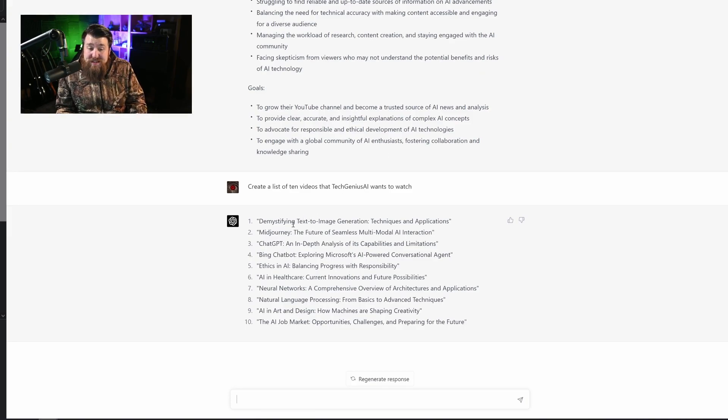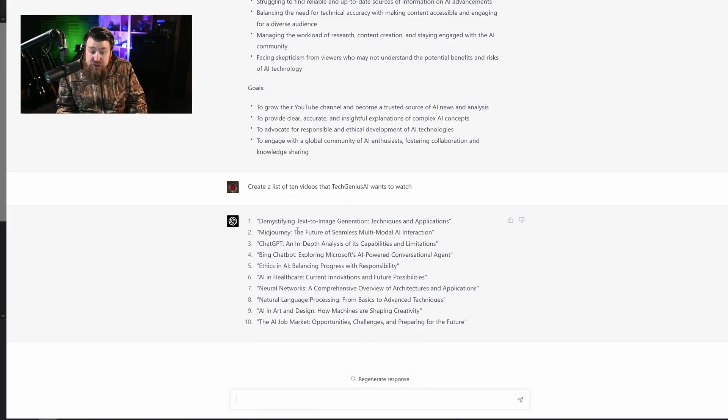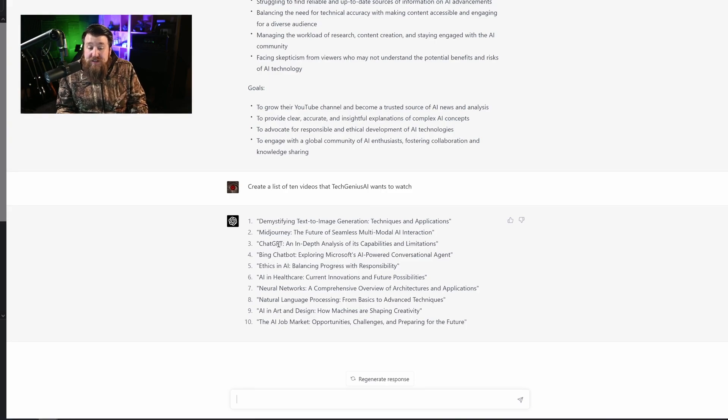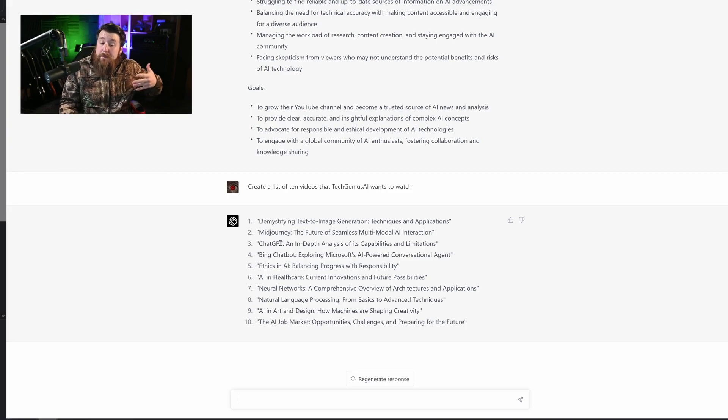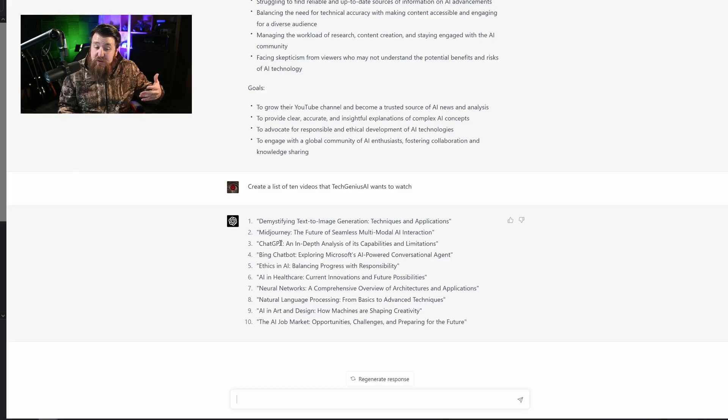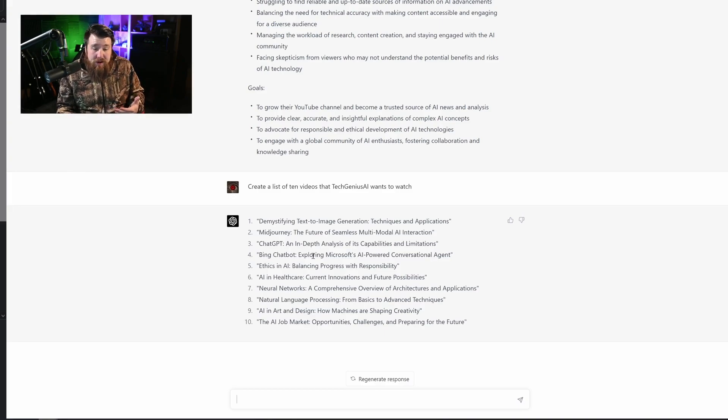I mean, these are really good. Demystifying text to image generation, Midjourney, ChatGPT. These are all things that this particular audience already really likes as proven by many other successful YouTube videos.